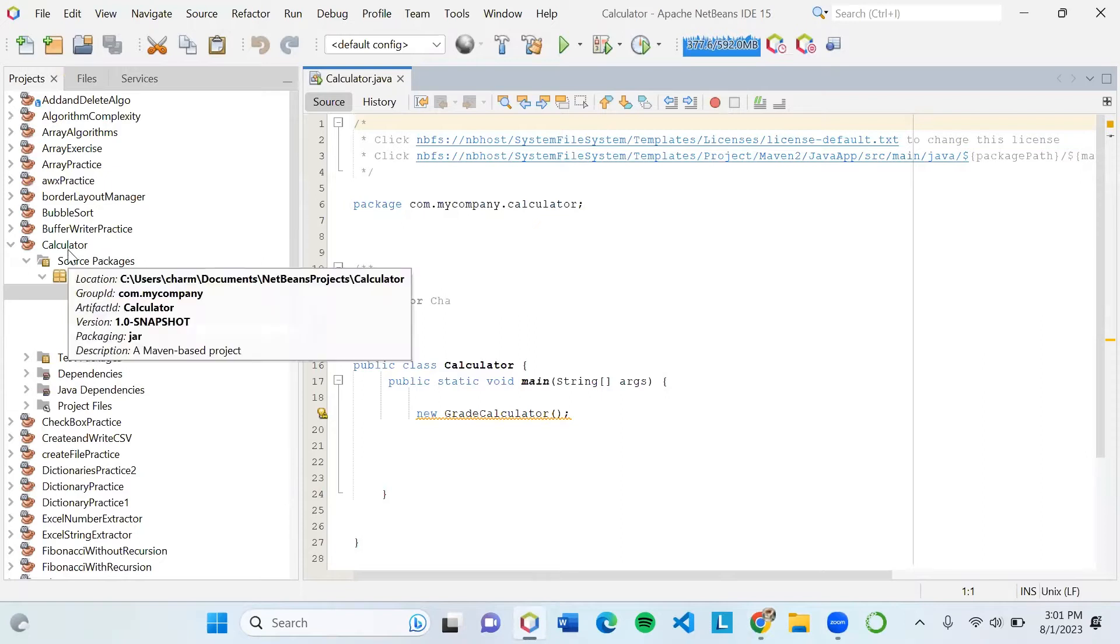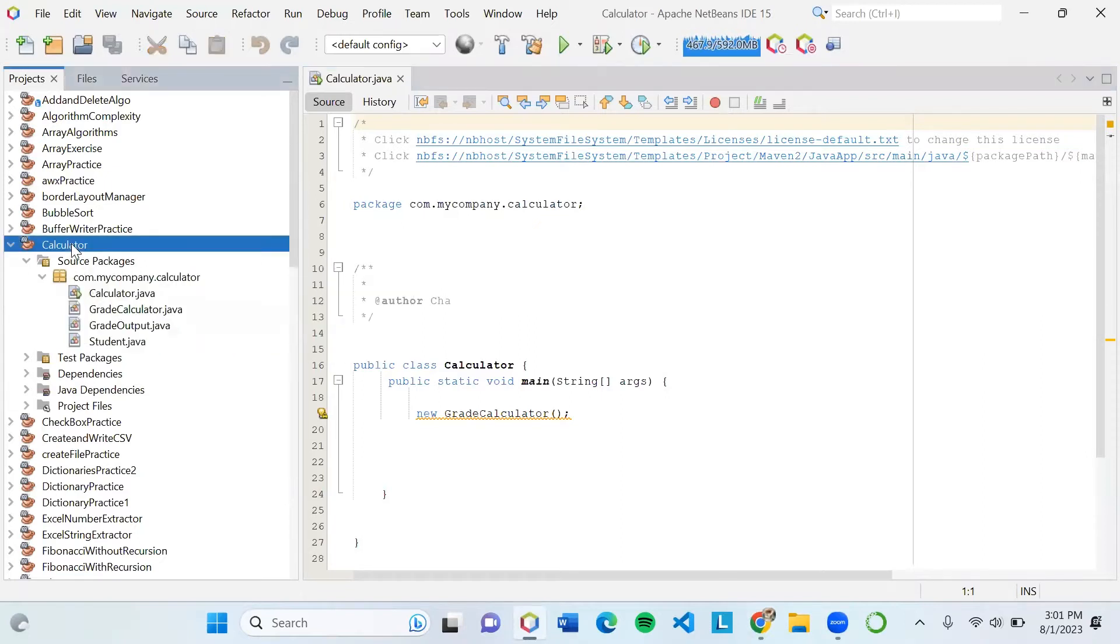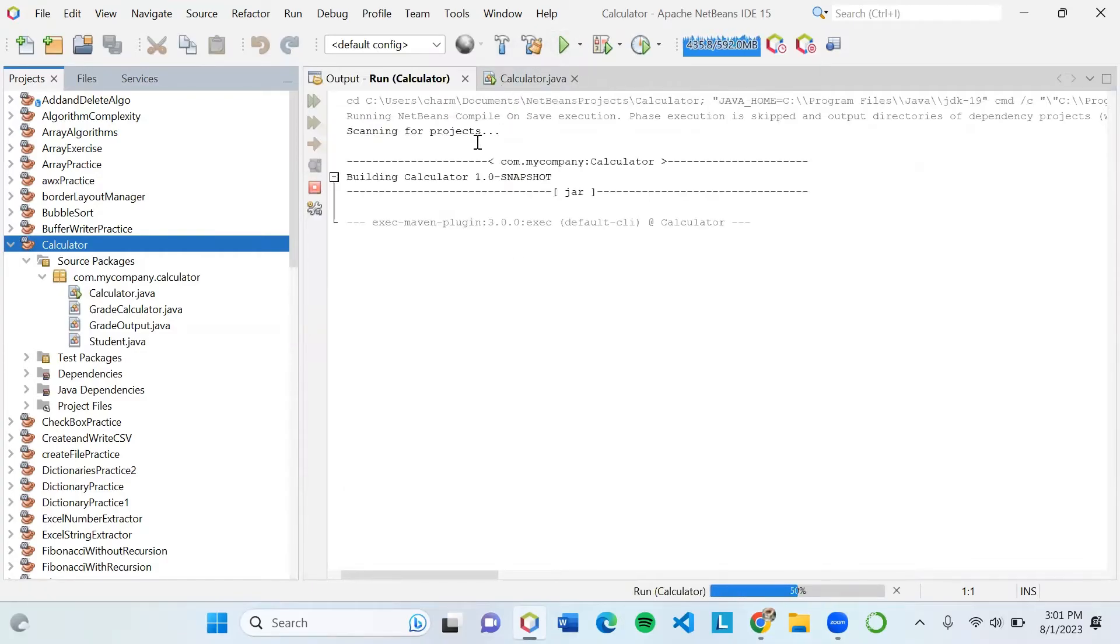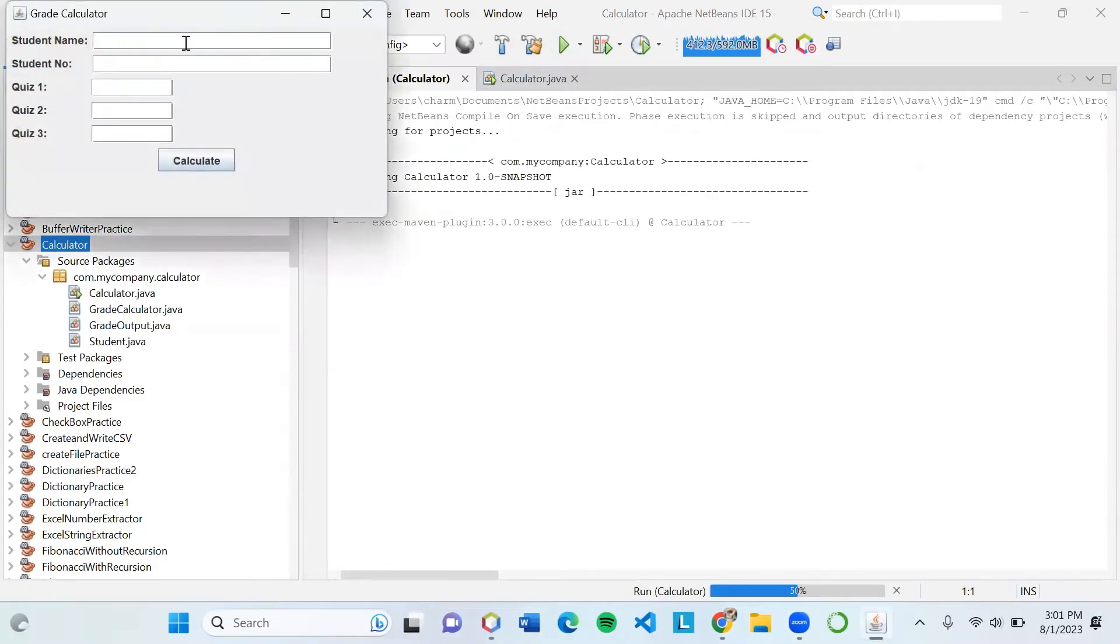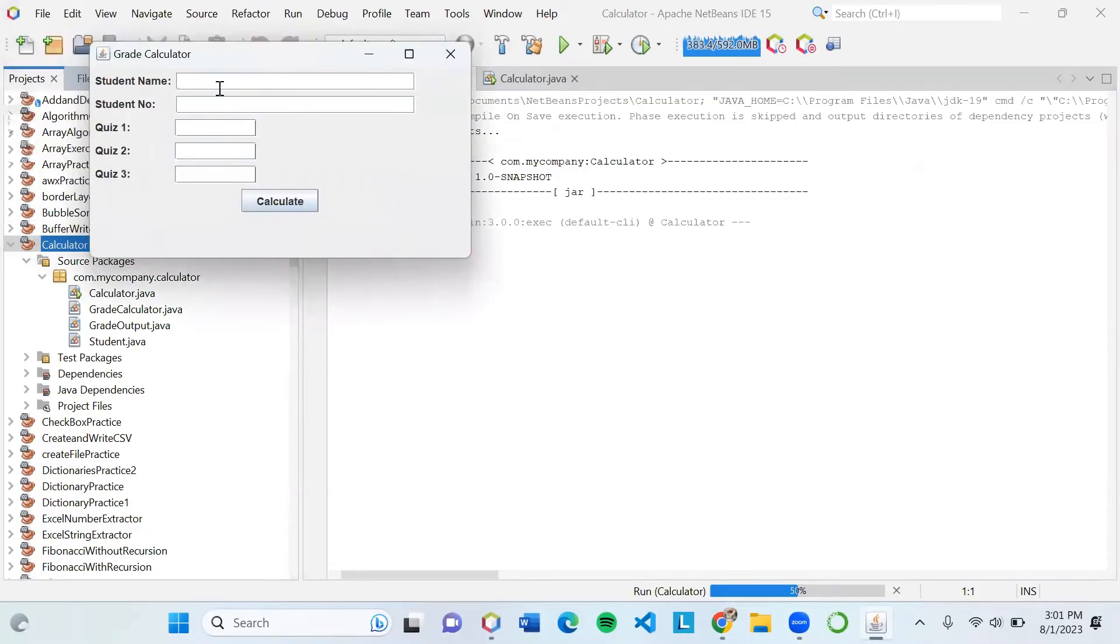This project is titled Calculator and what it does is compute the total grades or the average grade. First, we will try to enter the student name.